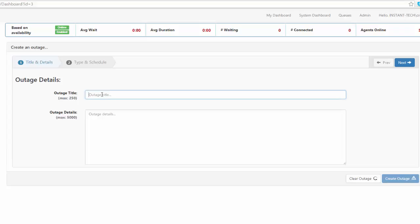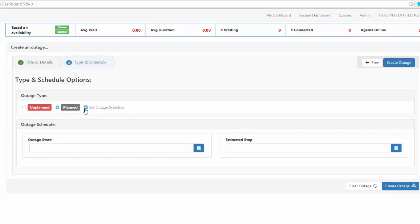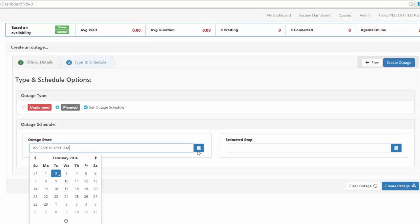So I'm going to show you an example of how to do that. Here I'm going to create an outage within the organization to let everyone know that all the passwords are going to be reset. So this is a planned outage, so I'm going to go ahead and schedule that for today.